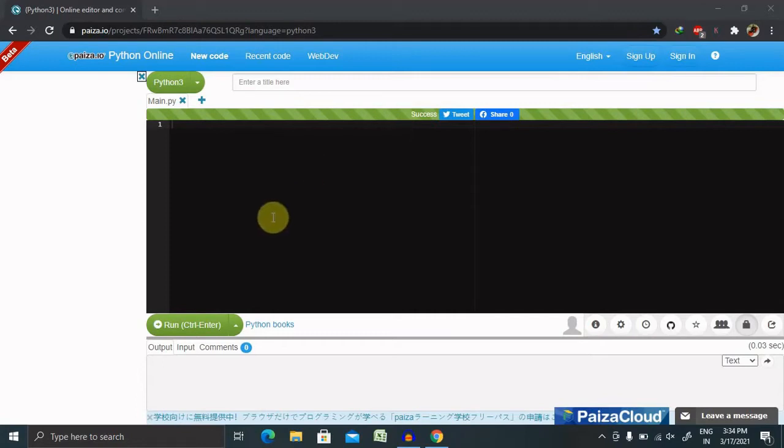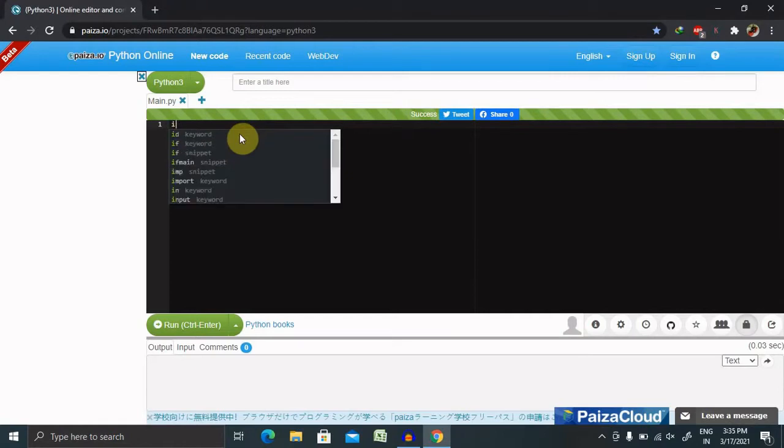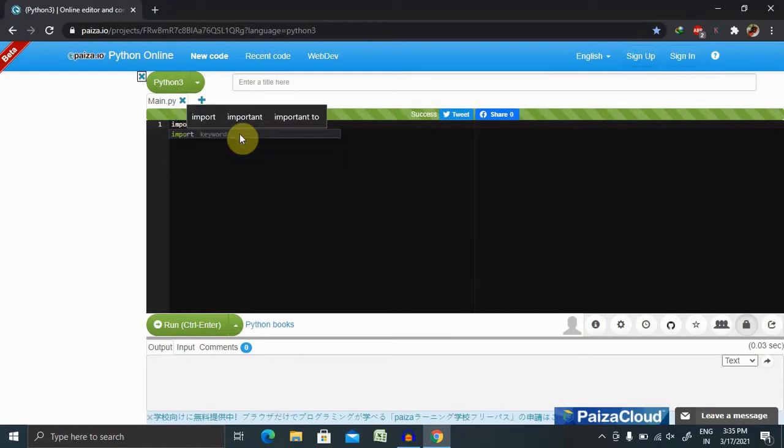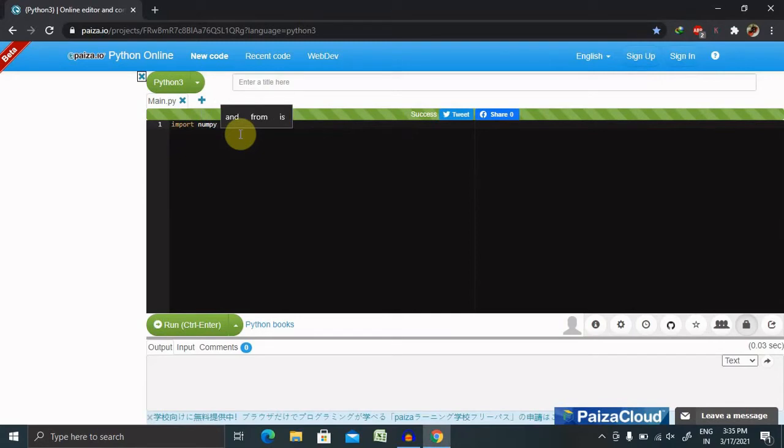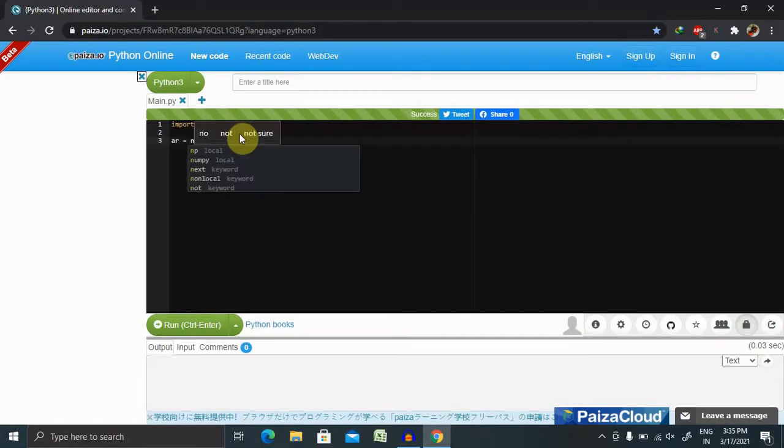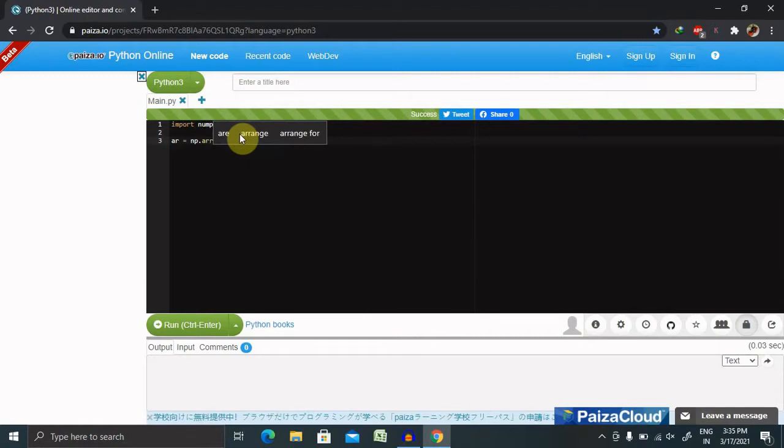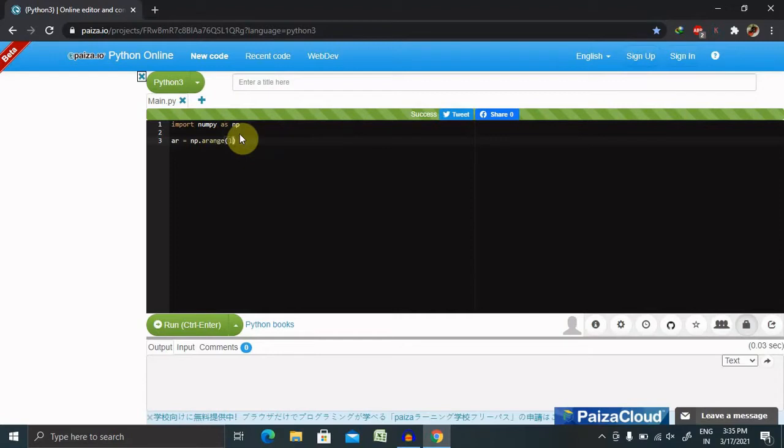We have to import the library as np. You can give your own name as well. Then we have to declare an array by creating it using the arrange method. We're going to provide np.arange, then the value which we are looking to print. Right now I'm giving 14, but you can keep your own value as well.